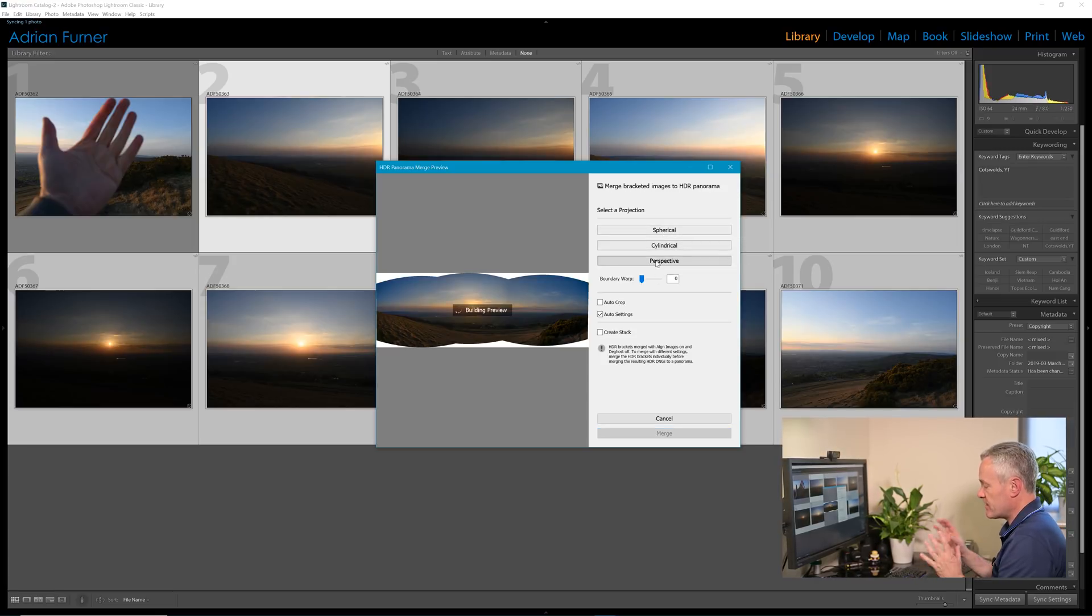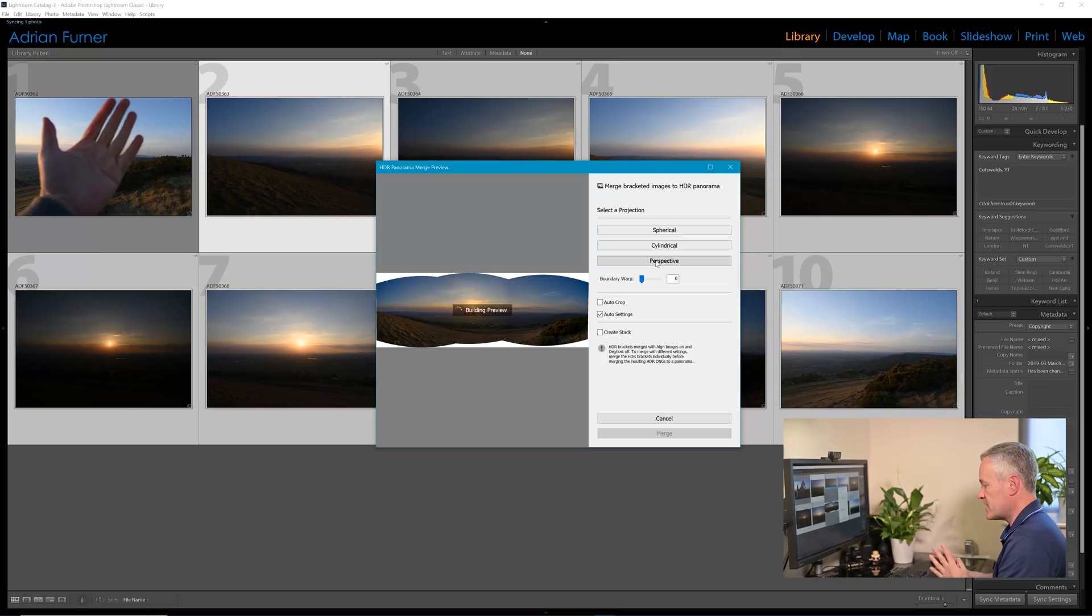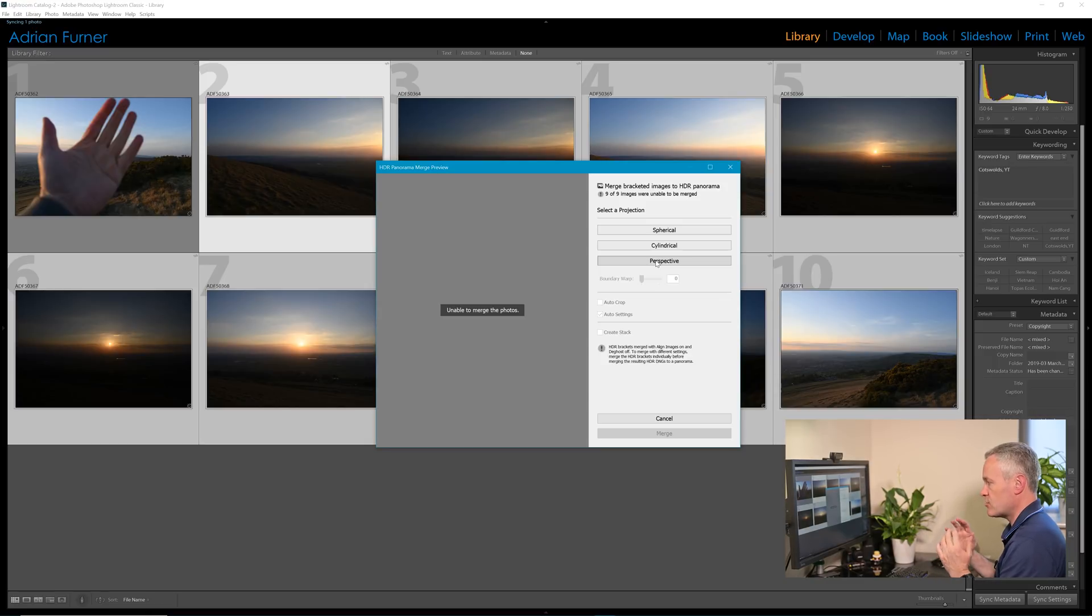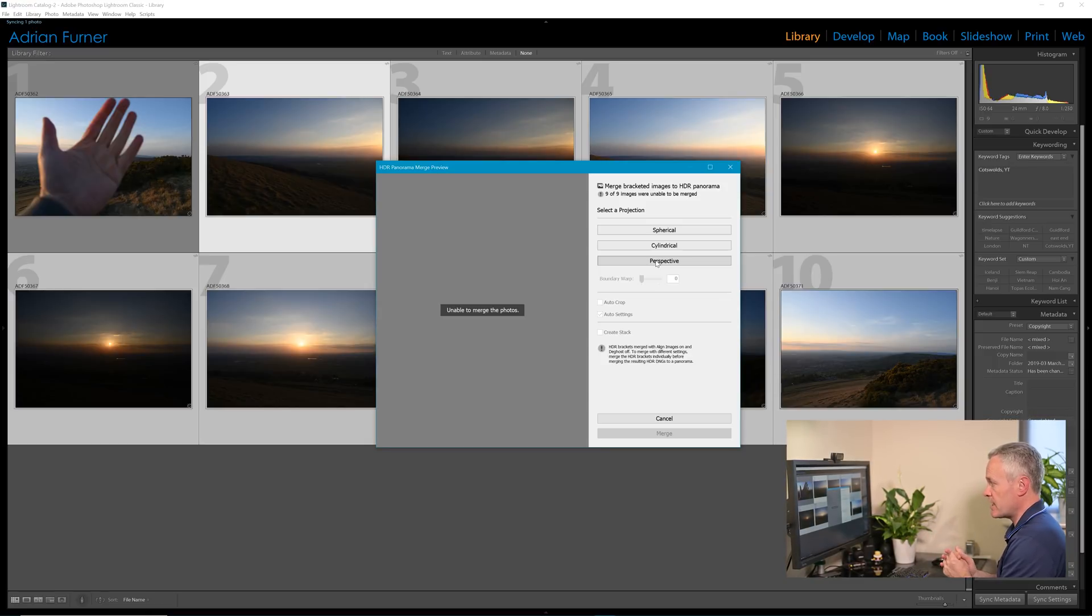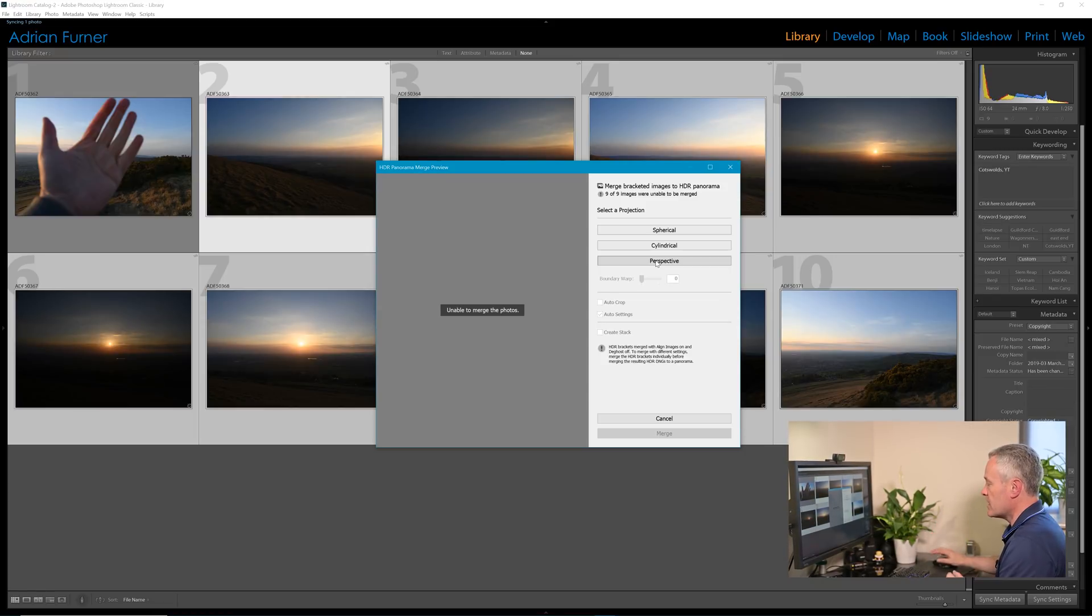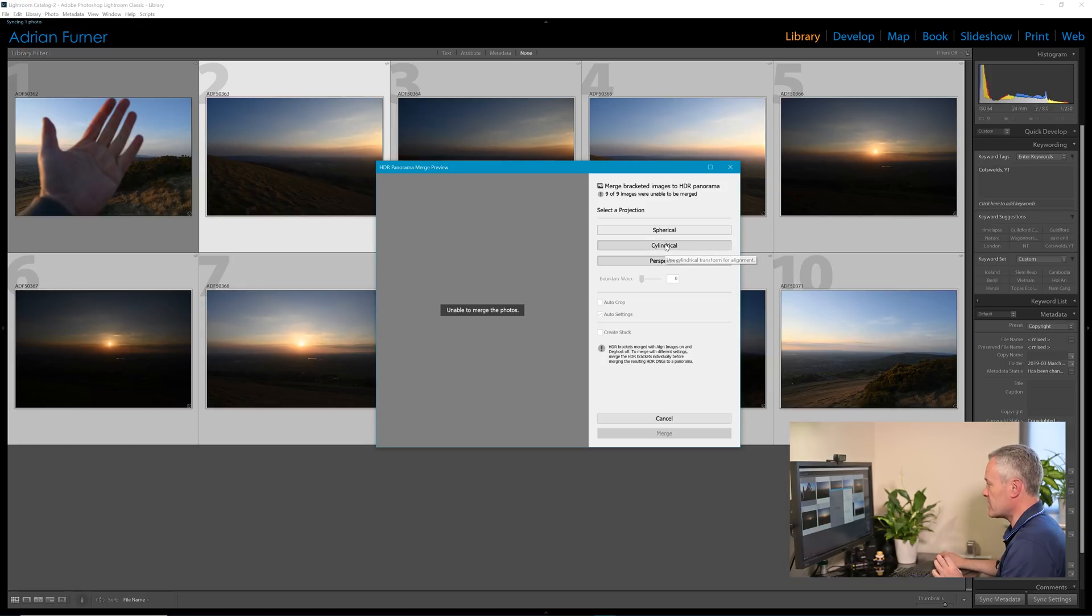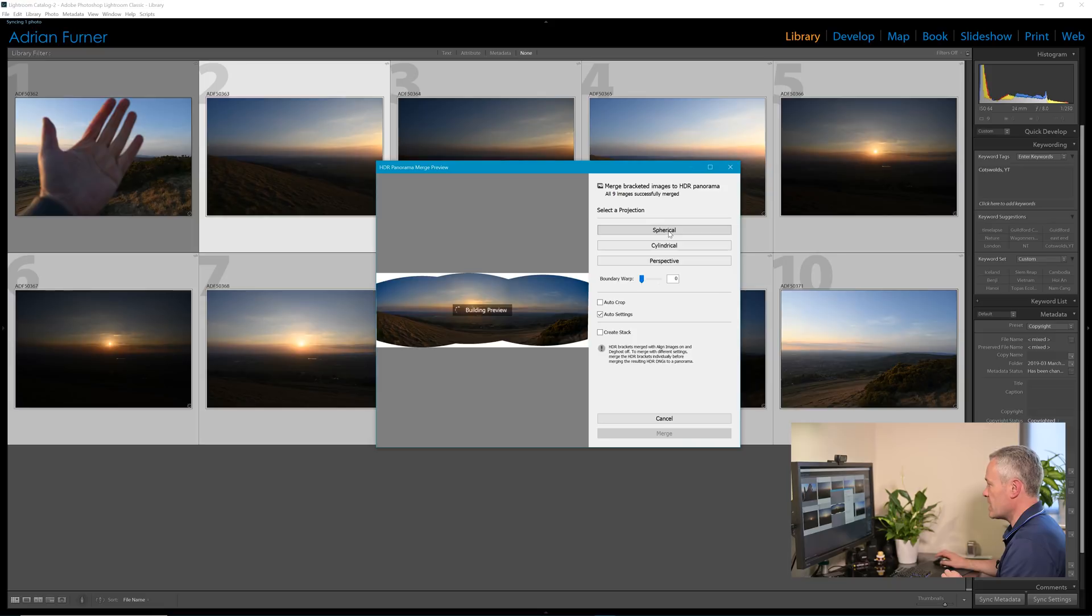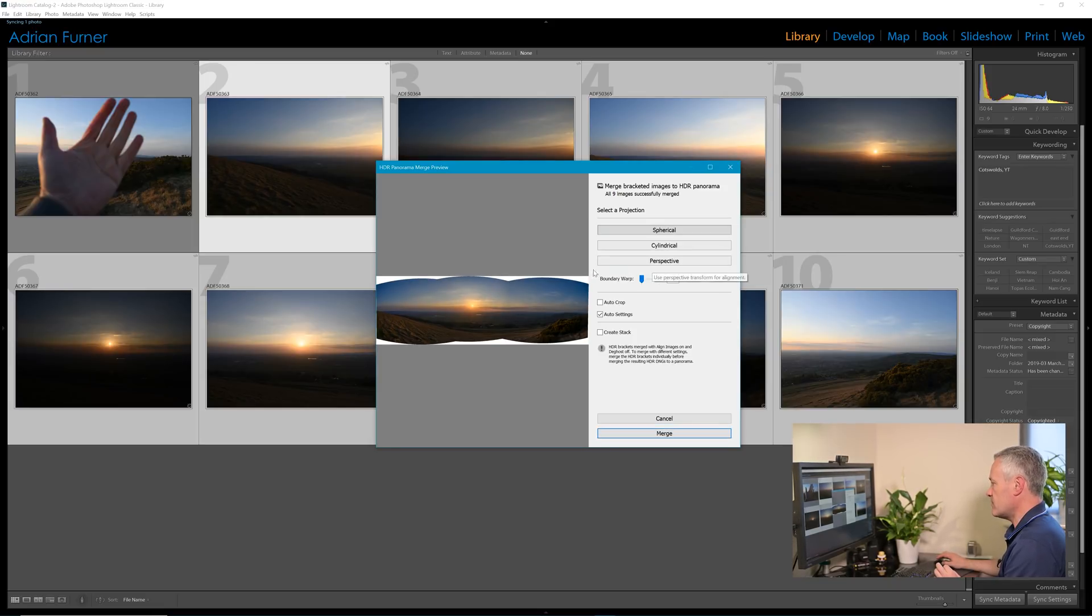Perspective, now this doesn't always work, and this is really trying to map the images onto a flat surface and it keeps straight lines straight, so again it's good for architectural. In this case it wasn't possible for the computer to work out how it could do that, and it quite often I found it does that, so I tend to stick to either cylindrical or spherical. I think I'm going to go spherical on this.